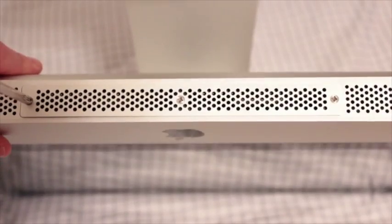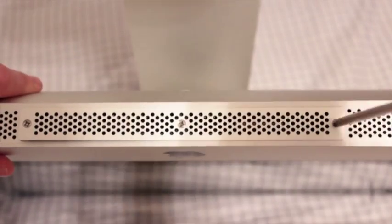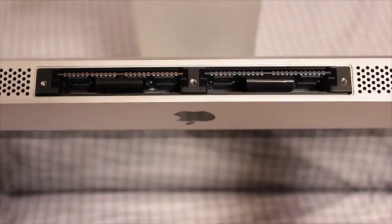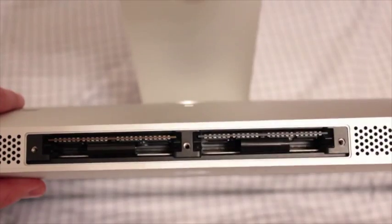At the bottom you'll notice three screws. You'll simply unscrew these with a Phillips screwdriver so we can access the RAM modules.